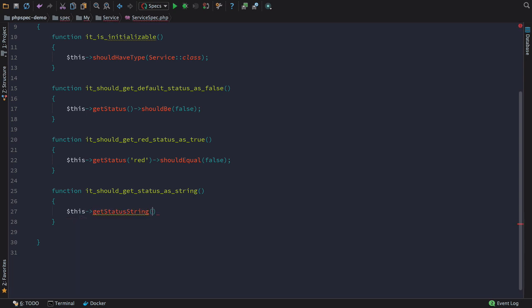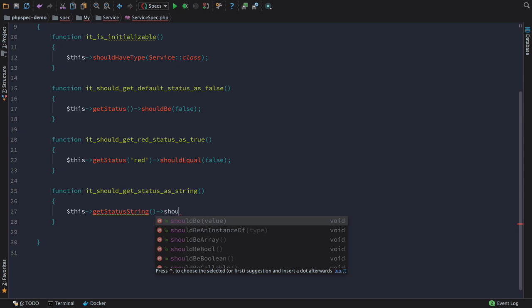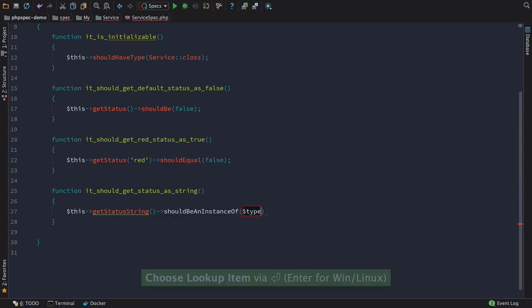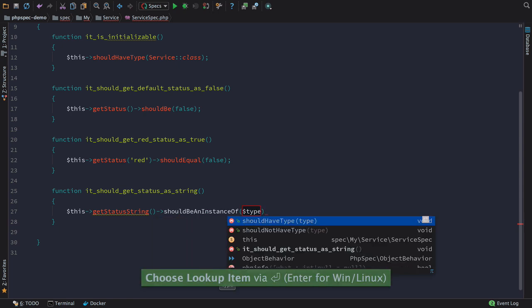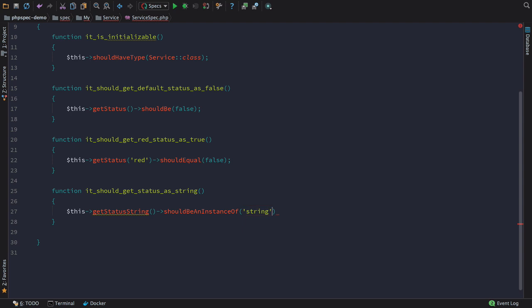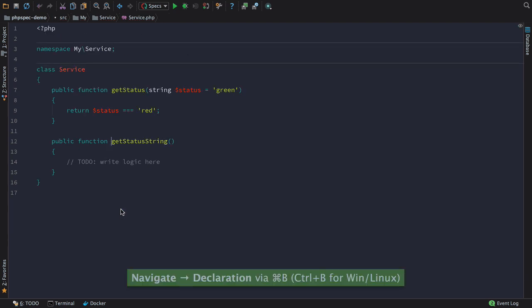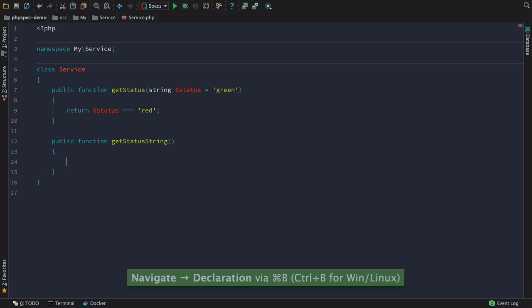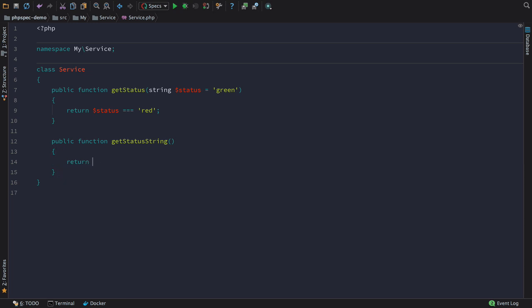Here you can see that once you've called the method that you want to test, PHPStorm knows to give you code completion on the matches that you need to test the return of that method. You also get full navigation. Here we can command click and write our code to make the test pass.